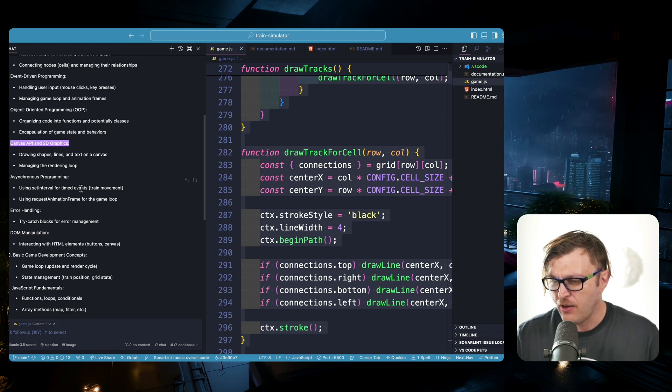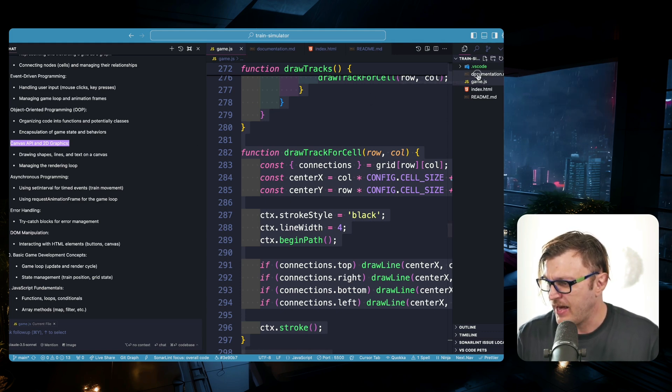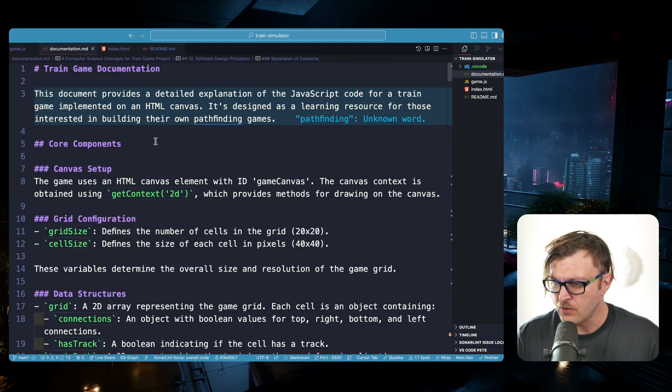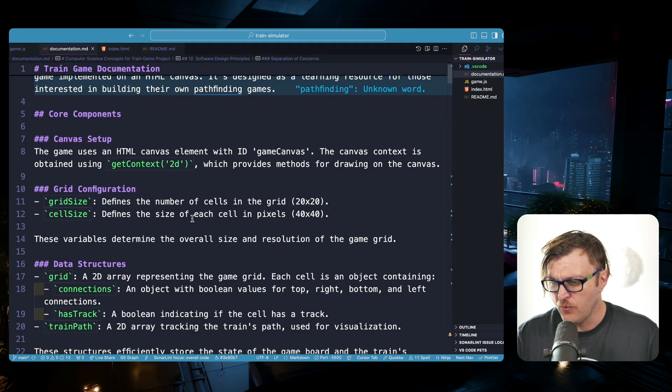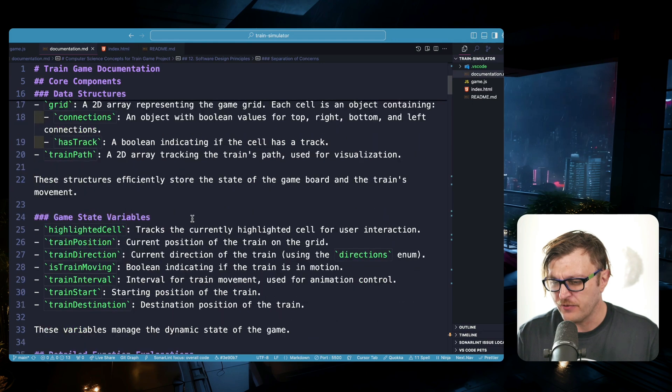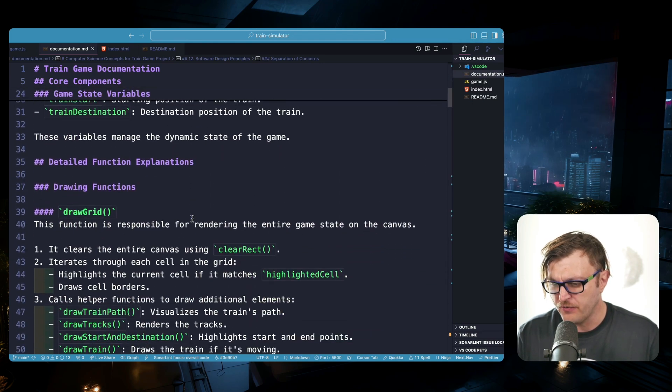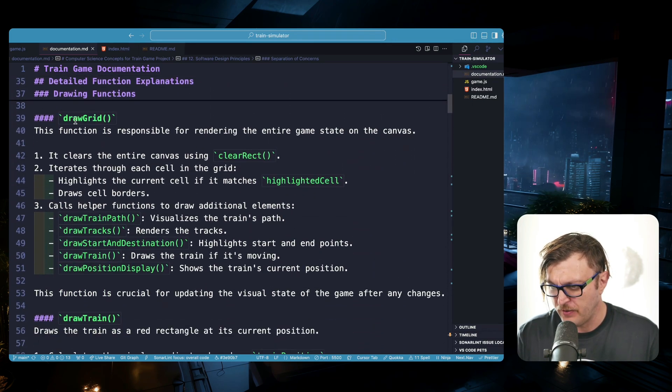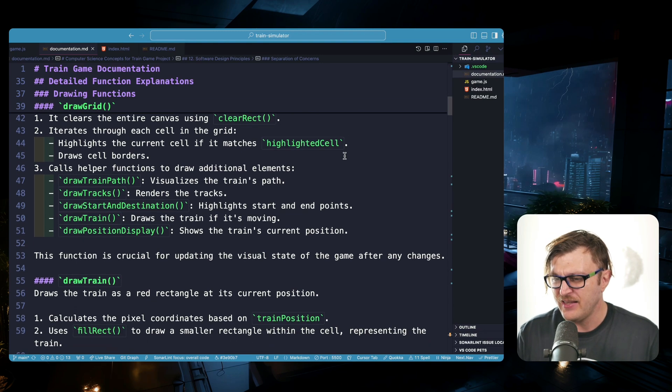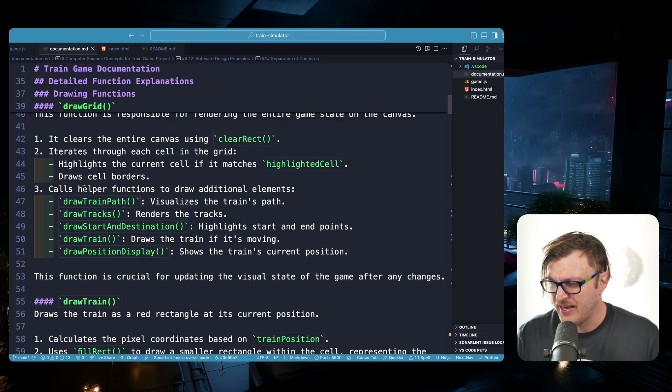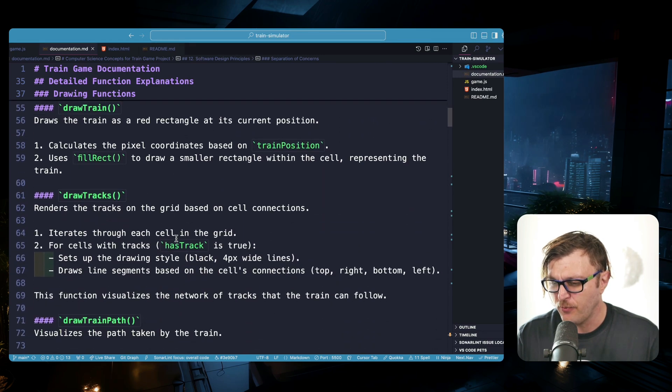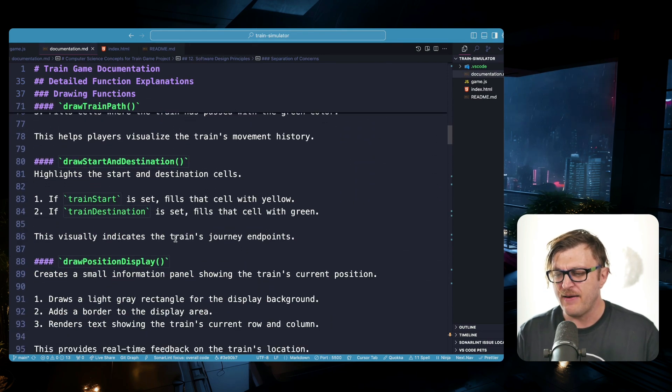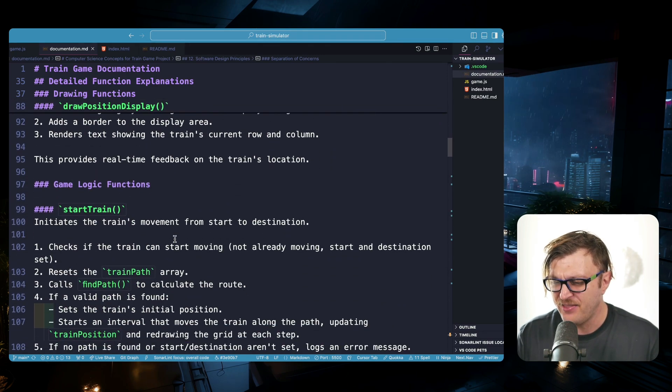I also asked this to do: based on my code, generate documentation, which will go ahead and document all the different functions, all the different variables I used. And it'll say, hey, drawGrid: this function is responsible for rendering the entire game state. And it shows all the methods and it shows the comments of what each method does.